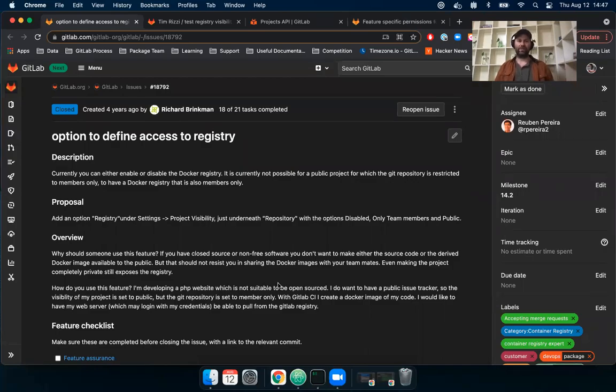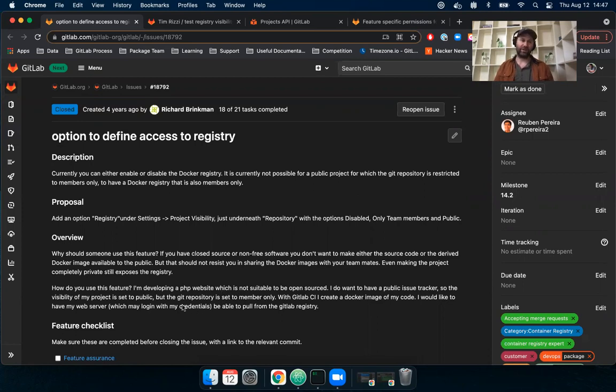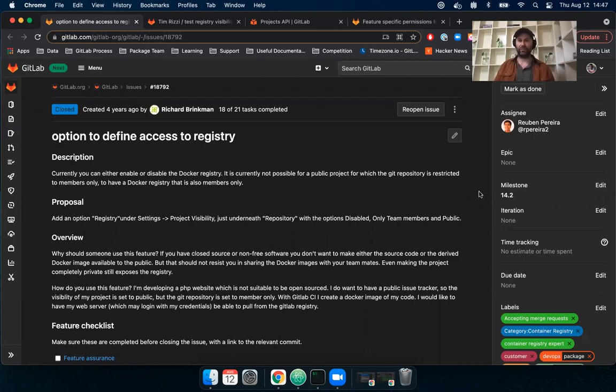Hello, I'm Tim. I'm the PM for the Package Stage, and today I was hoping to do a quick speed run of a new feature that's available now on GitLab.com and will be included in the 14.2 milestone release.